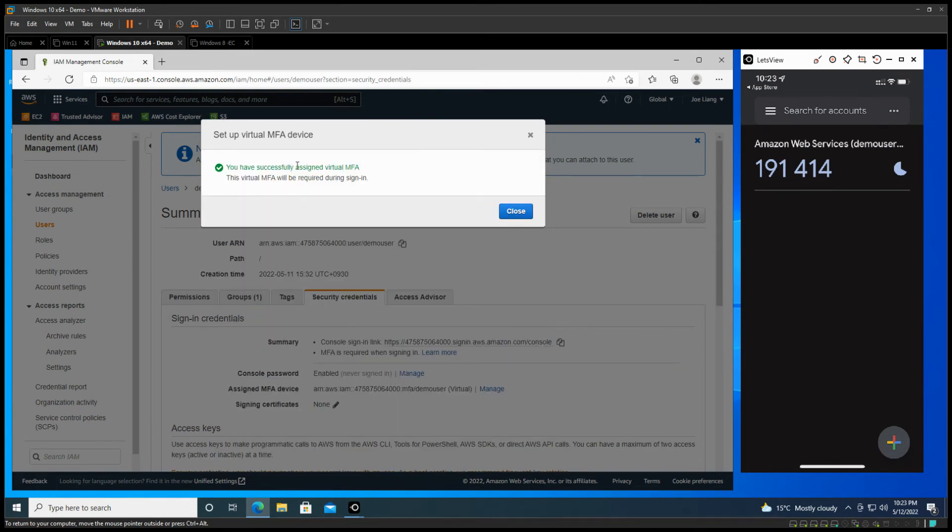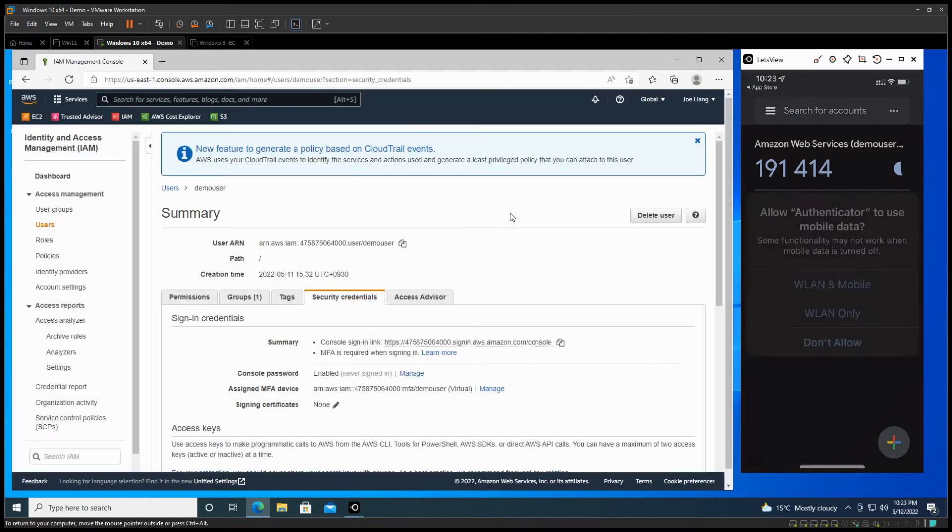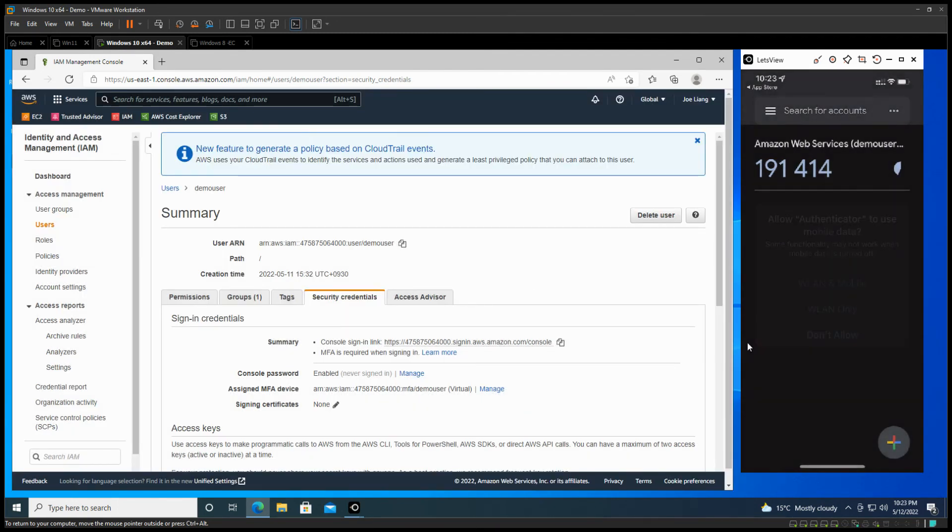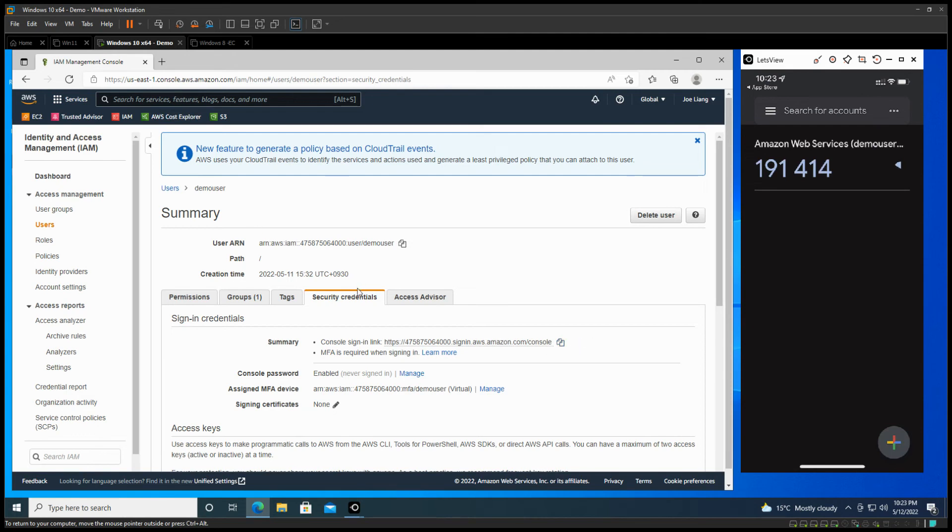Now you have successfully been signed up with a virtual MFA. So let's close this window. We'll just leave that running. So currently, this has been set up. What we can do is copy this link for this user.